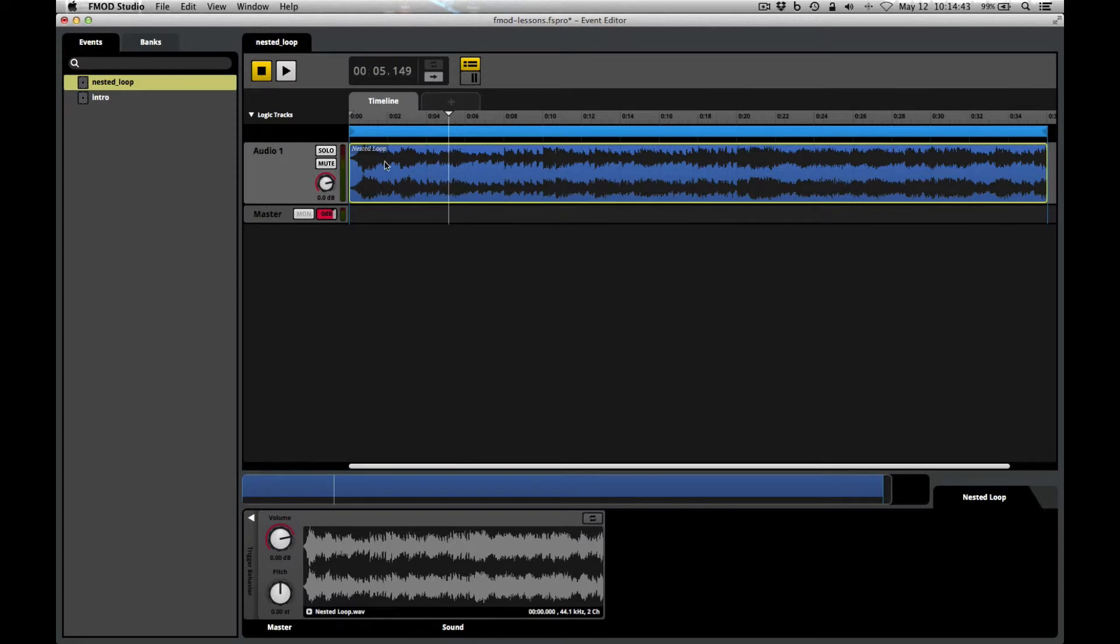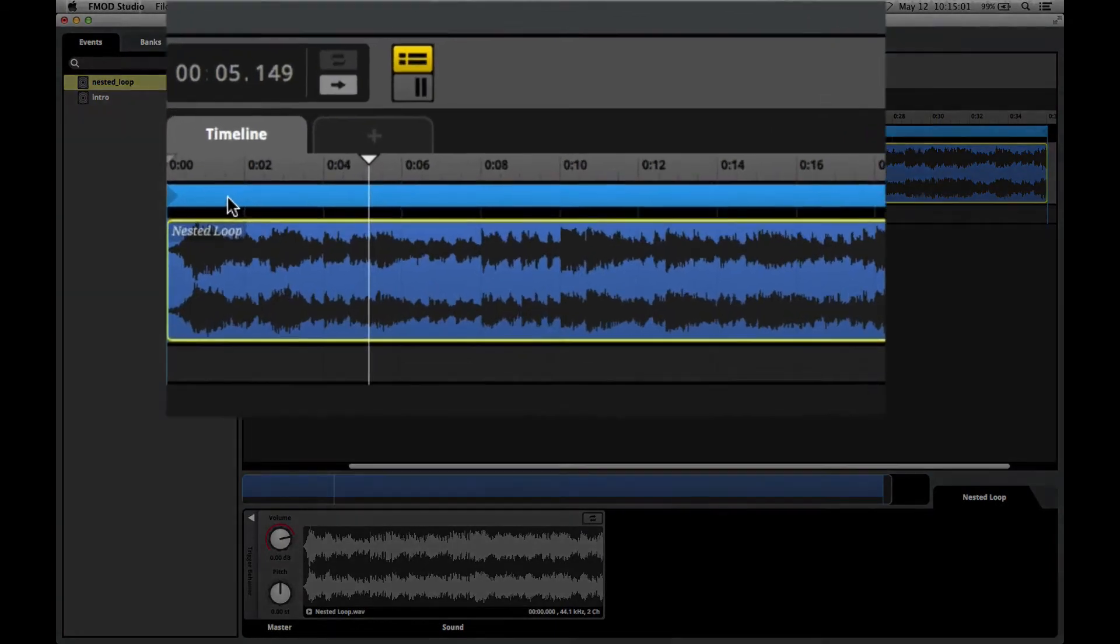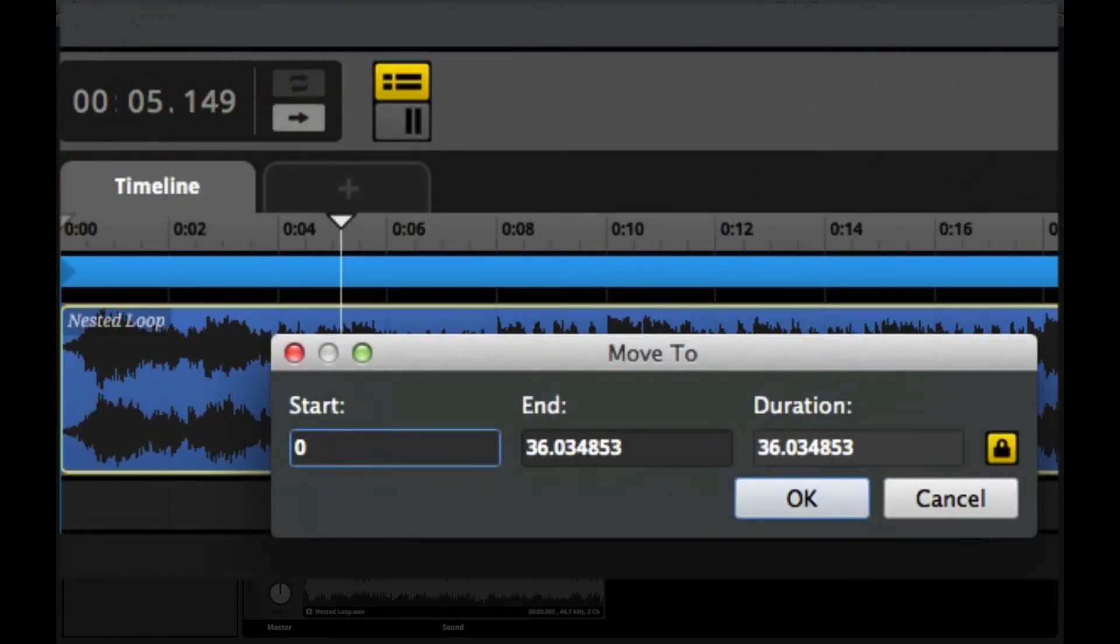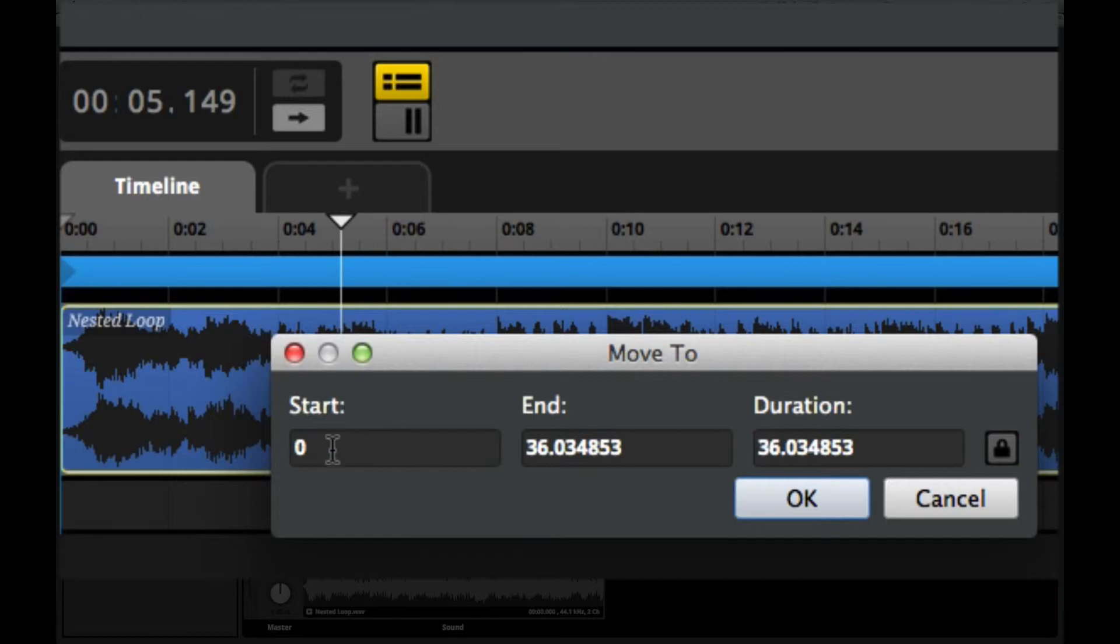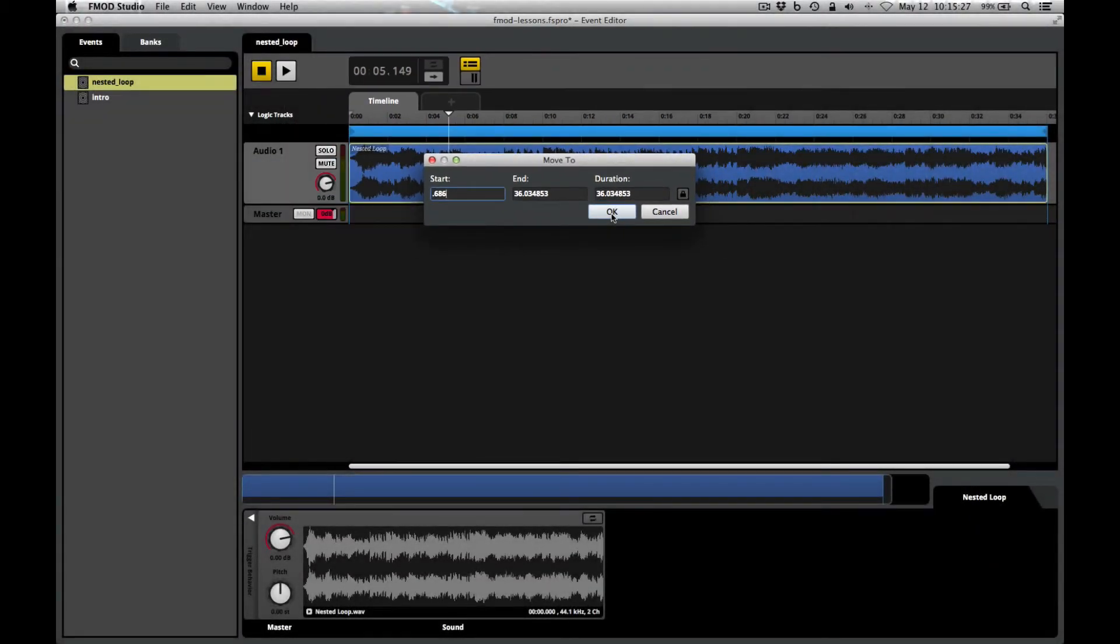The loop point actually needs to be set at .686 seconds. And we can specify that precisely here in FMOD to make sure that the loop occurs at exactly the right moment so that the rhythm is preserved and things sound musical the way that you intended them to. Right click on that loop region and choose this option Move To. The first thing I'll do is deselect this little lock, which means that when we change the start time, it won't lock the duration and cause this loop to shift, it will just make it shorter than it was. And then in the start time, I'm going to type .686 seconds, that's where this loop needs to begin. Click OK.